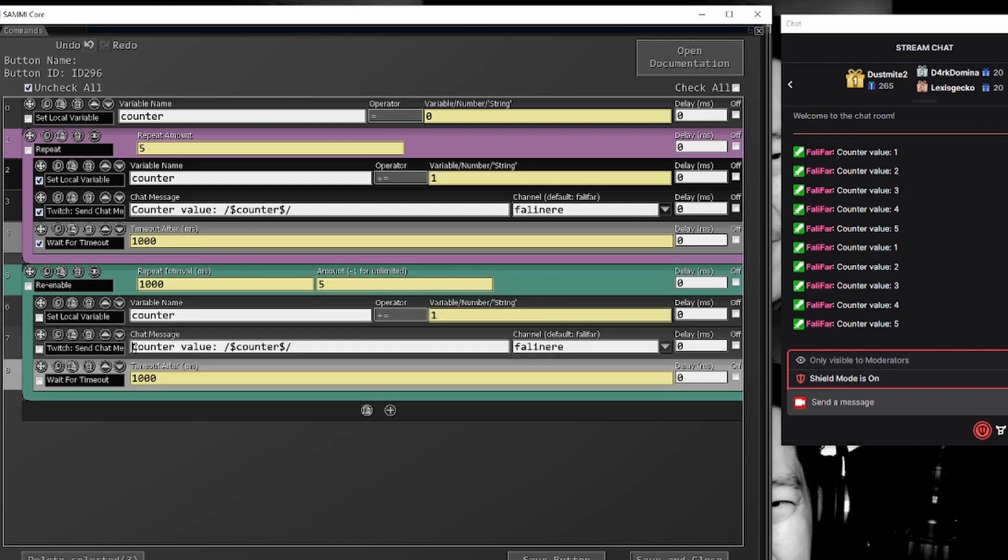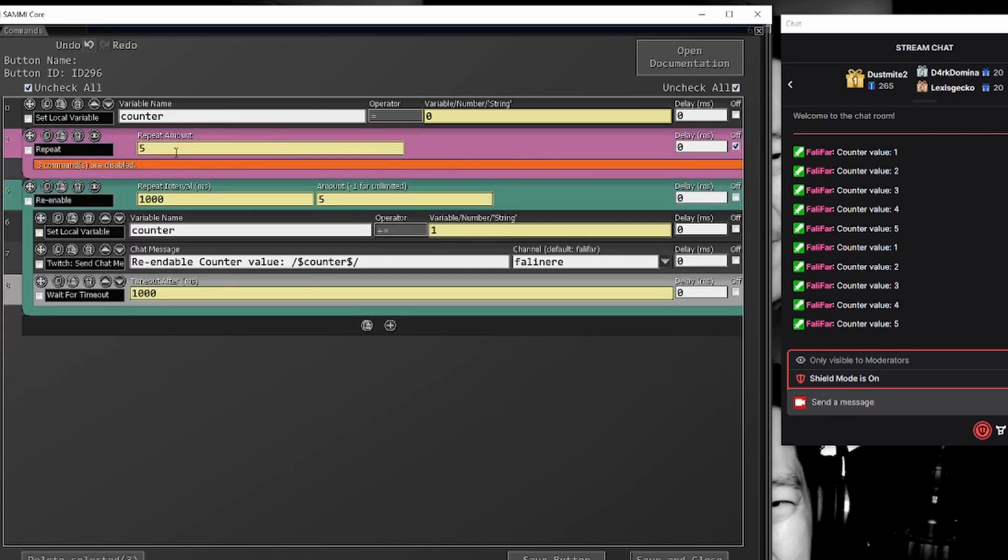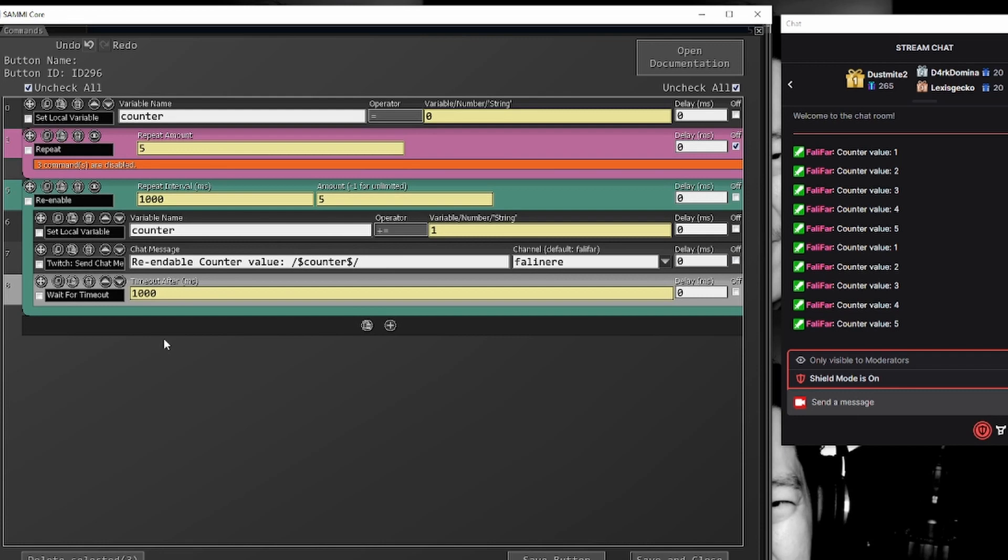Paste here, we can say re-enable counter value. And then turn these off. So the repeat is no longer affected. And we don't need the timeout.